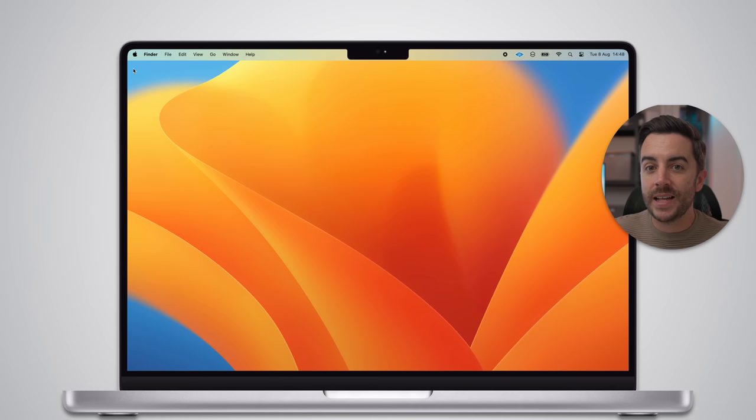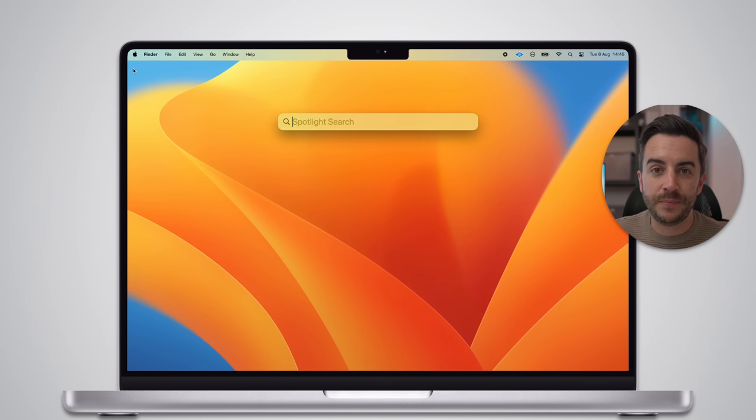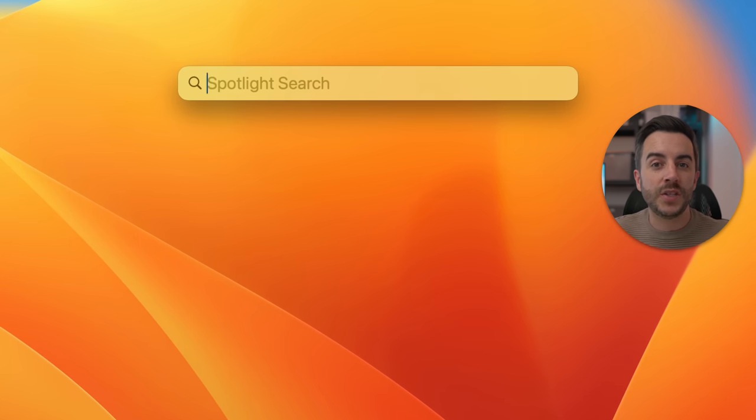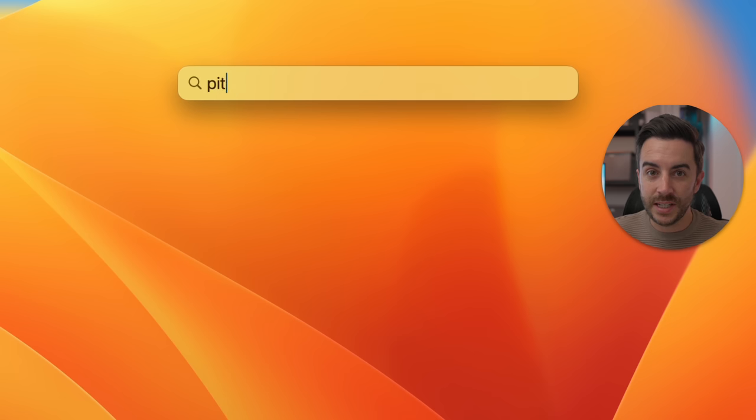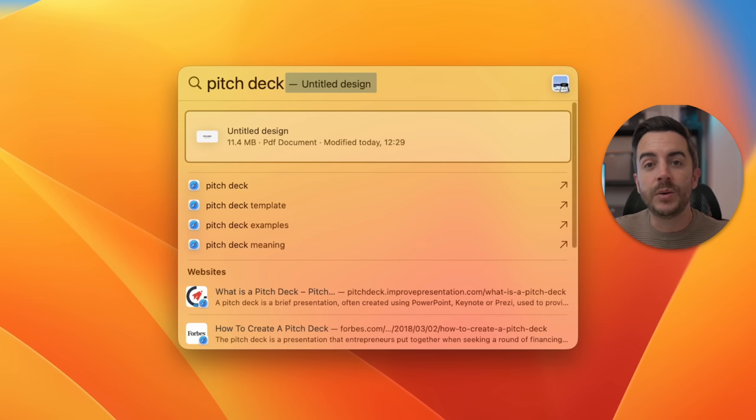When I speak with Mac owners, I find that overwhelmingly, one of the most useful parts of the Mac experience is something that people either don't use or don't even know about, and that's Spotlight Search. The problem is Spotlight Search can seem super limited when you first use it, and it absolutely isn't, but you need to know a little bit about it to get the most from it. So in this video, I'm going to show you what you can do in Spotlight Search for Mac.